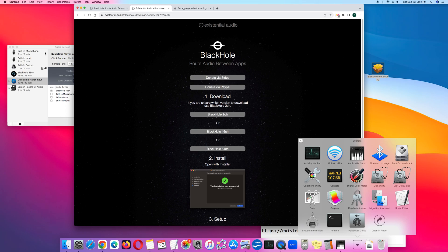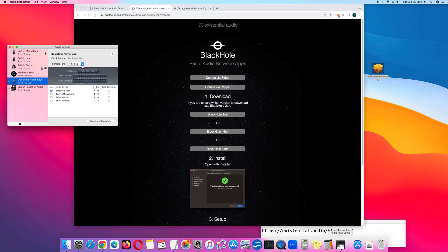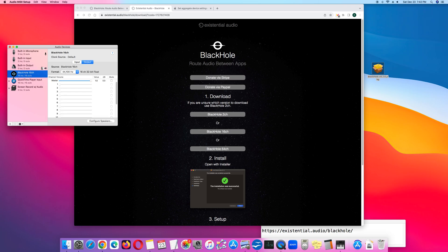Click the Audio MIDI setup and a window will open up that says Audio Devices. In the left column, see BlackHole 16CH. This confirms that the driver has been installed.